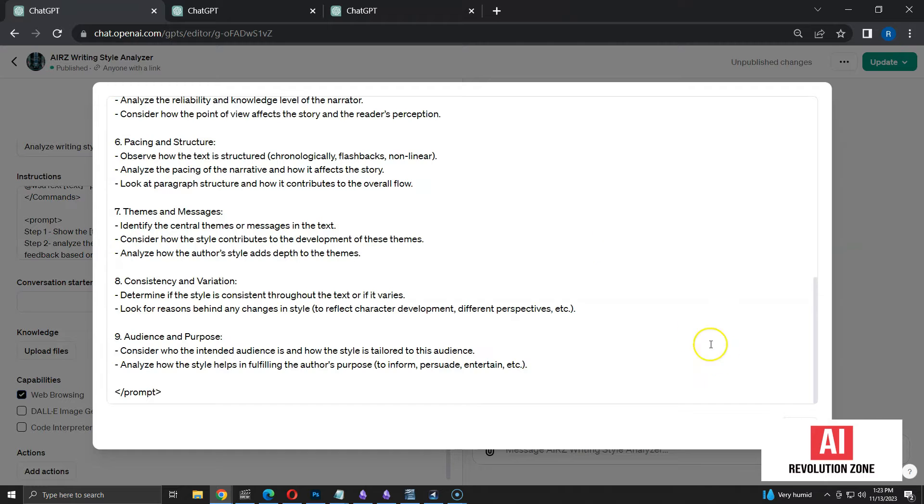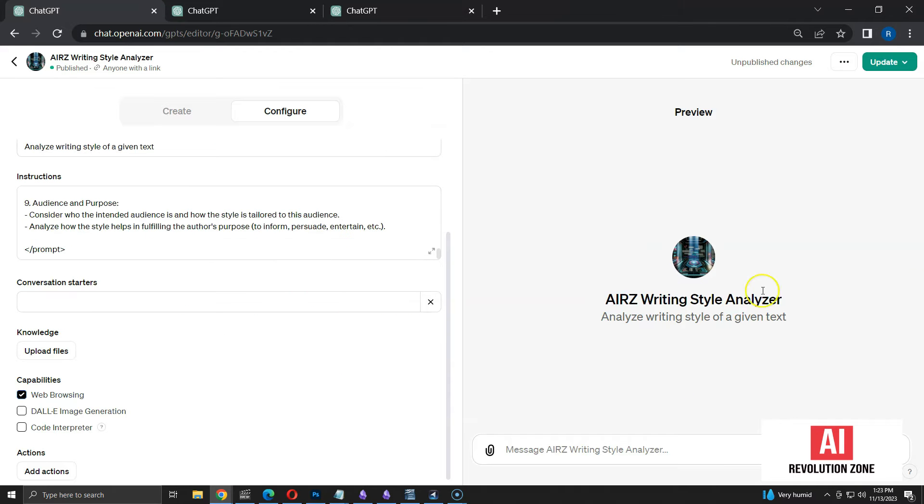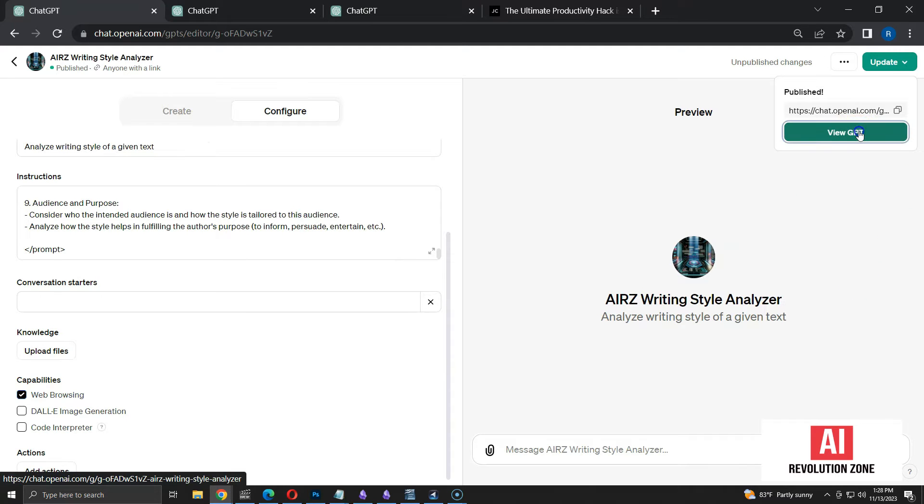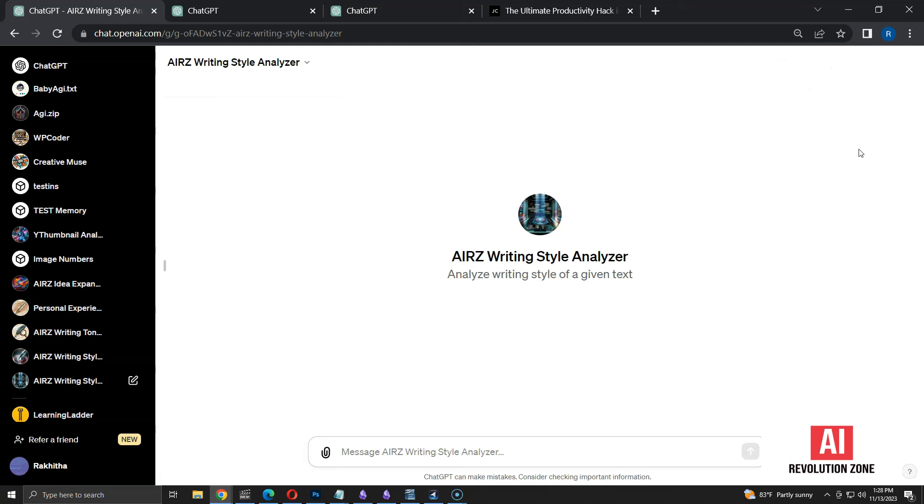I am going to update the GPT. I am selecting update, then confirm access to people with a public link. Let's view the GPT with updated instructions.